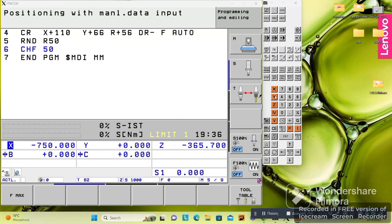These buttons here are the axis buttons: X, Y, Z, and ID which means A or B, and V which means C — it depends on the machine. These are the axes of the machine. Then we have number keys with plus and minus, and here are Q parameters. Q parameters are a way to program using variables instead of fixed numbers — you assign values to Q1, Q2, Q3, Q4 and then program using X Q1 or Y Q2 instead of fixed coordinate values.